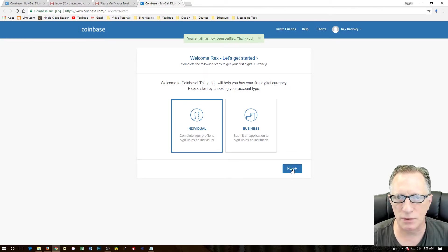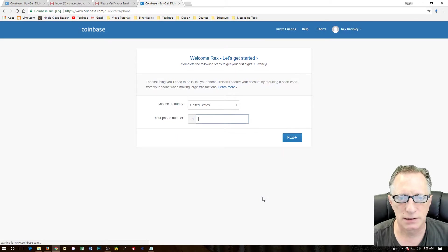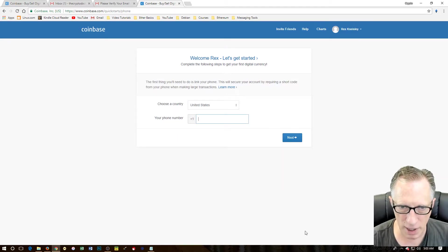And they're happy to see us. I'm going to use individual. Click next. And I'm going to verify my phone number.